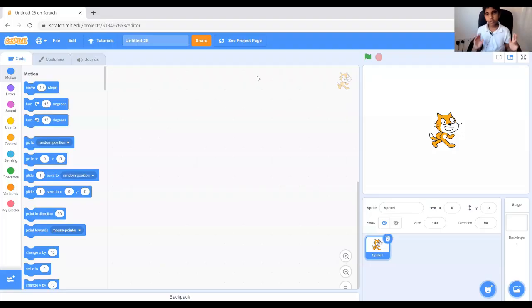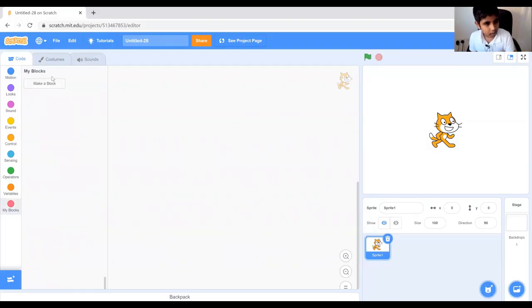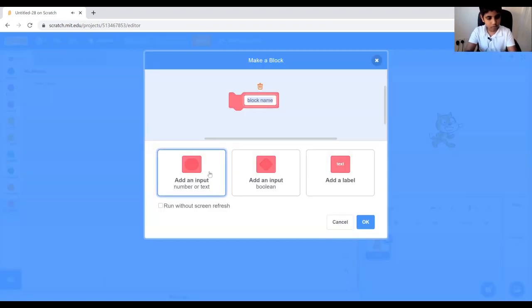Hey guys, in today's video we're going to look at the next level in my blocks. If you haven't watched the previous video of my blocks, click on the above link to watch it. Now let's get started in our project. So now let's head over to our my blocks category and then make a block which says clone position.